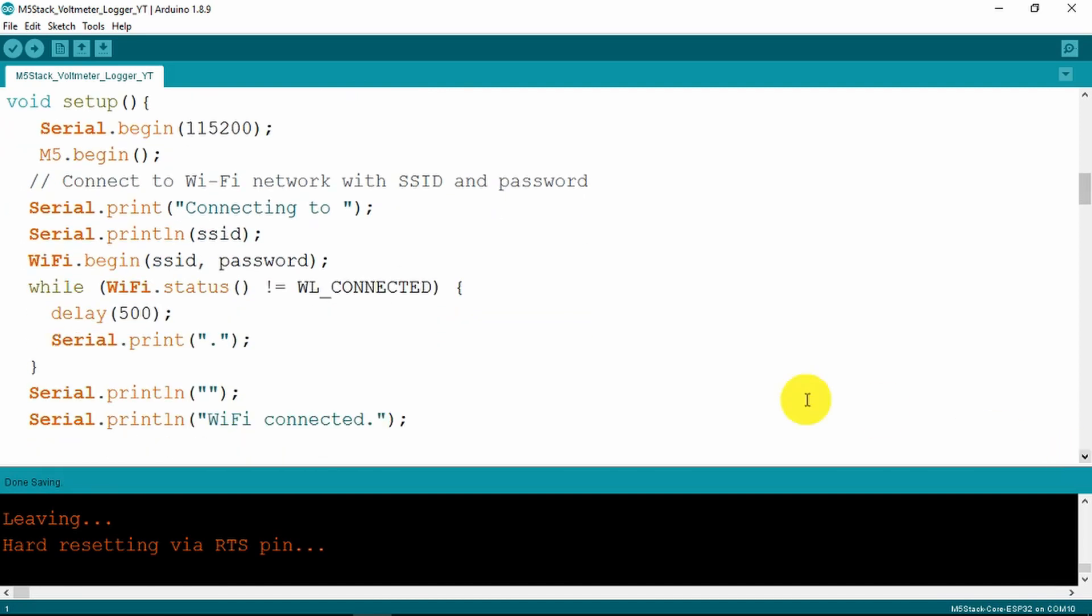As normal the first thing that we do is to set up our serial port for debugging and other purposes to output data to the monitor. Begin our M5 stack and connect to the network.